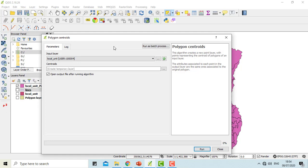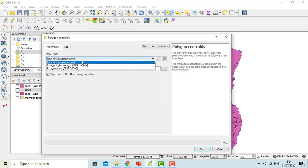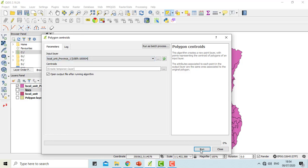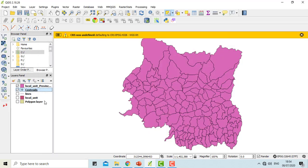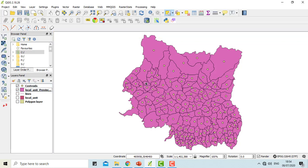This function simply creates a new point layer, the point representing the centroid of the geometries of the input layer. Centroid is the single point representing the center of all parts of the given feature. The centroid can be outside the feature borders as well. The attributes of the points in the output layer are the same as that for the original features. The input layer here is province one and run. This way you can see the centroid in each of the VDC and municipalities.